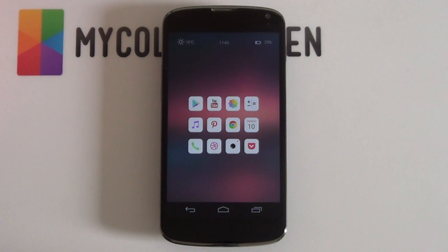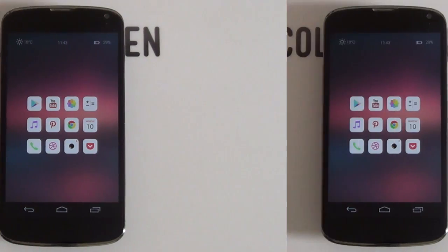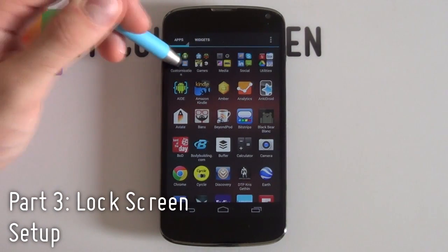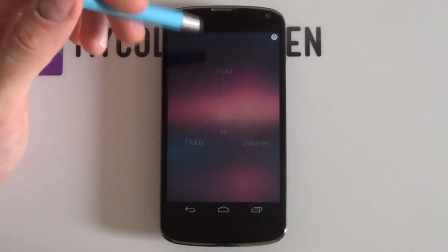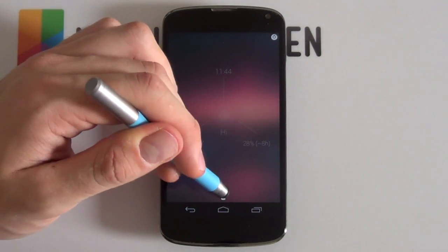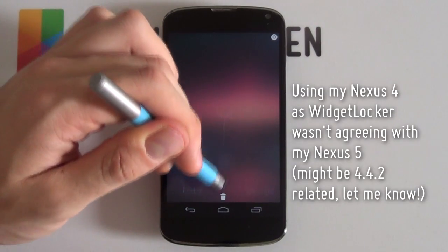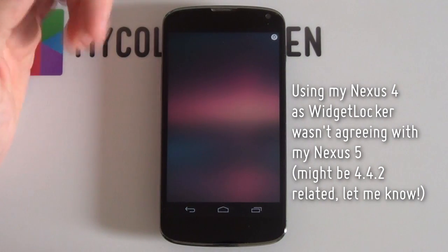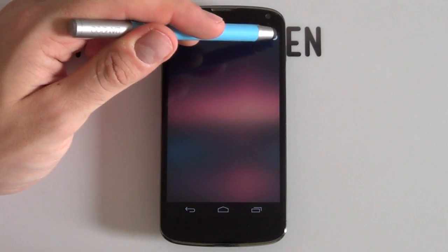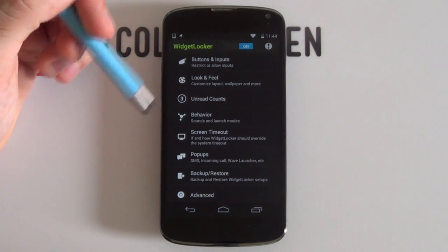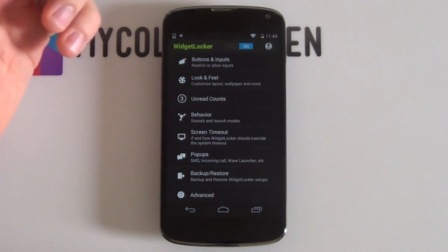Once you've changed all the icons, the home screen looks really cool. Now let's jump into setting up the lock screen. Open your Widget Locker app. If you have any icons or apps already on the lock screen, hold down on them and drag them into the bin at the bottom to get a completely blank lock screen. Then select the little icon at the top right to open your Widget Locker settings.